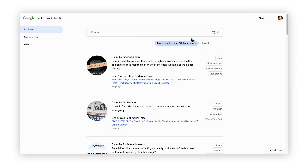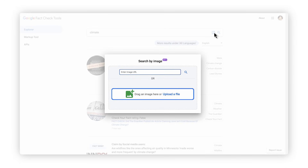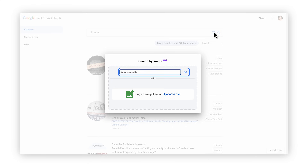If you click on the magnifying glass with an image, it opens a new window where you can either upload an image or search by image URL. The tool will search for all fact-checks for this image to see if it is a fake that has already been debunked.